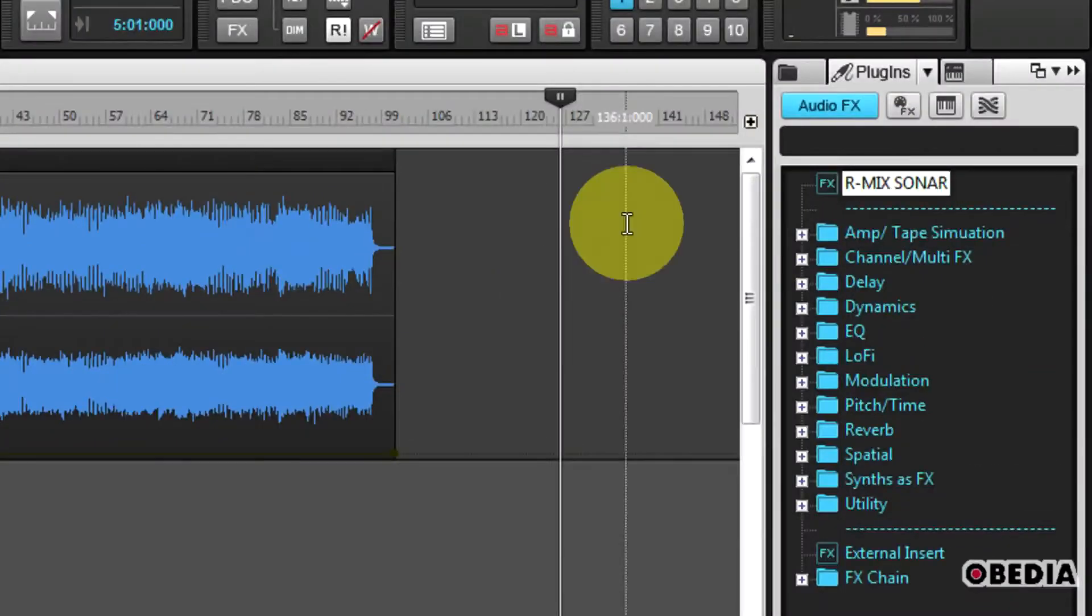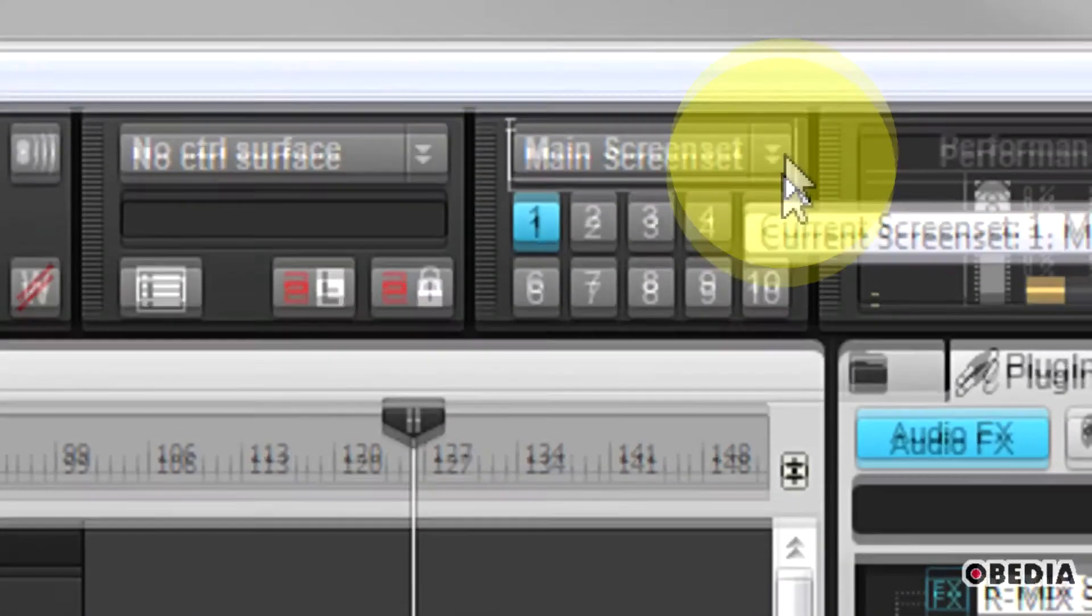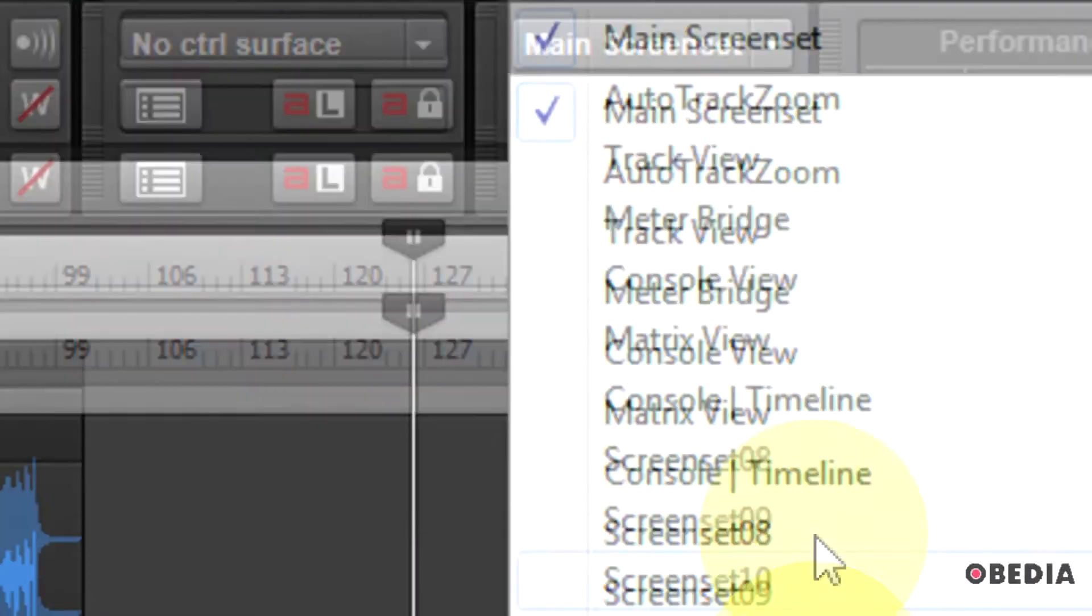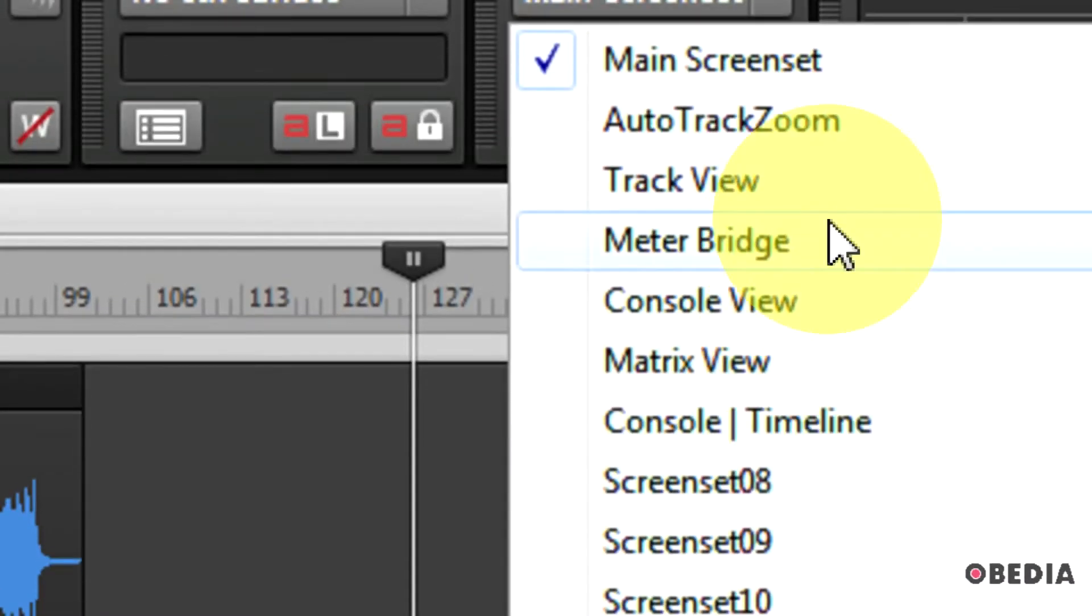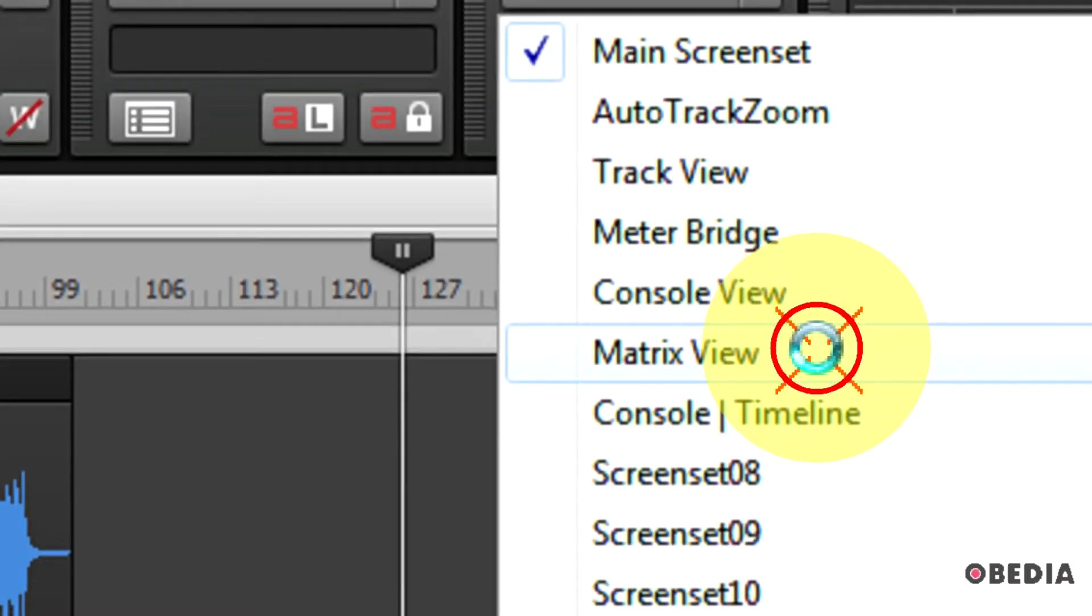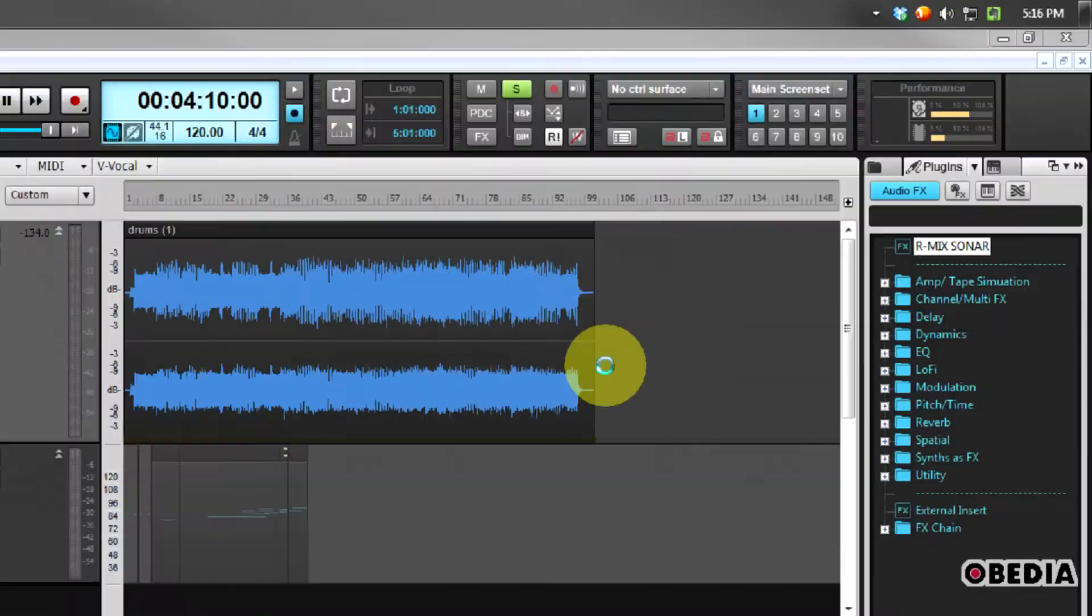One of the things a lot of people are going to notice is the screen set feature. I've got this menu right here, and if I click on that, I can select a number of different screen sets that I can make use of in my project.